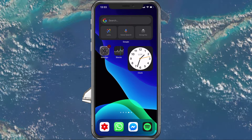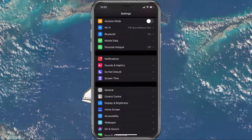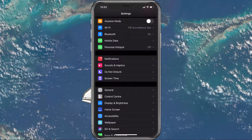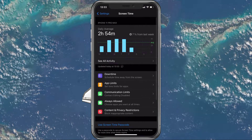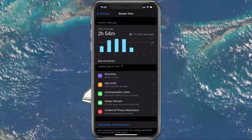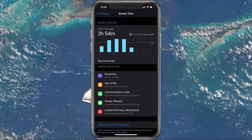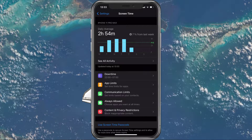Open up your Settings application. Here, select Screen Time. You can preview your device's daily or weekly usage, as well as the most used applications.